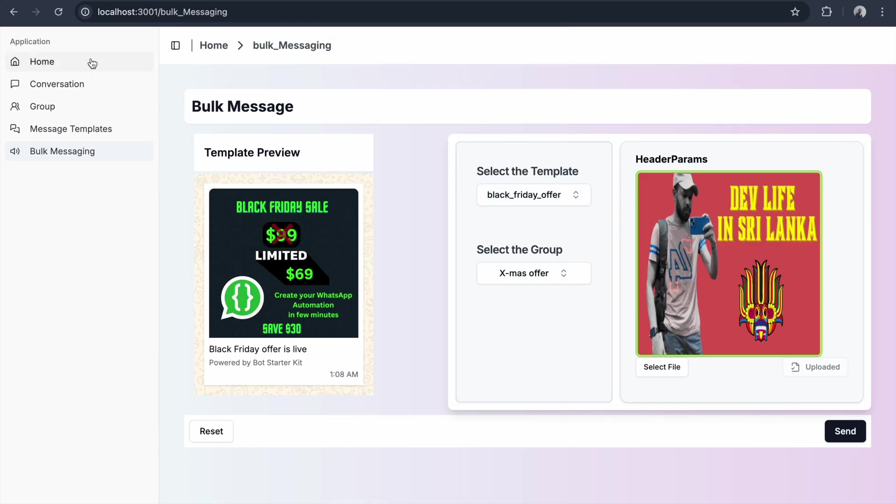We have now completed all the features. If you want this product, go to saswa.com and provide your email. That's all. In the first week of January, we're going to launch this product. If you like this video, please make sure to subscribe to our YouTube channel. Thank you so much.